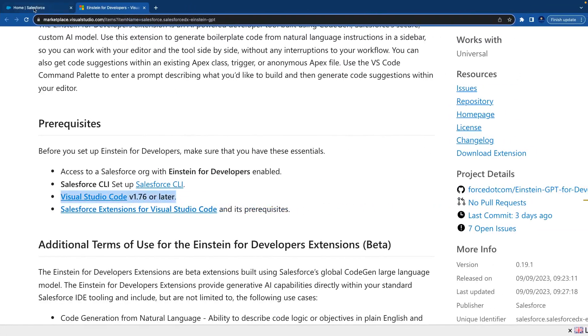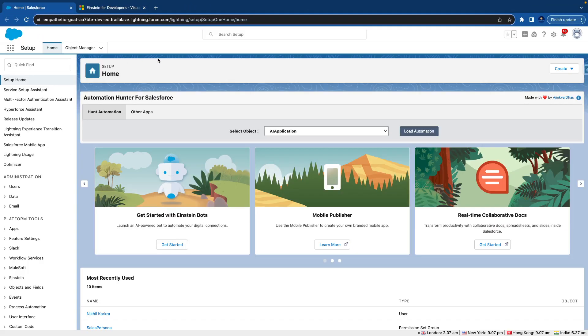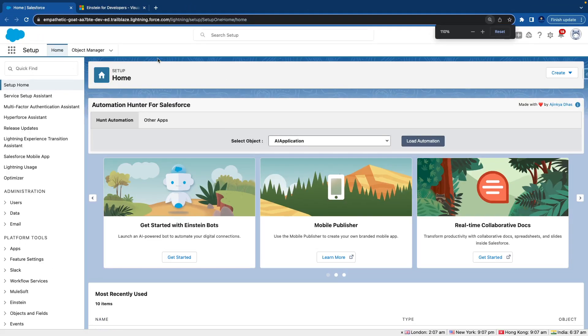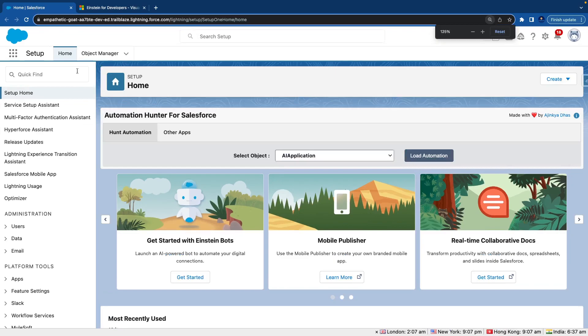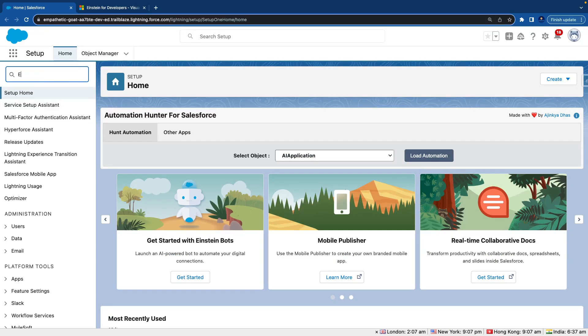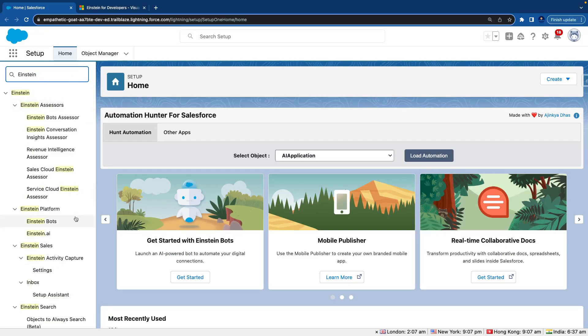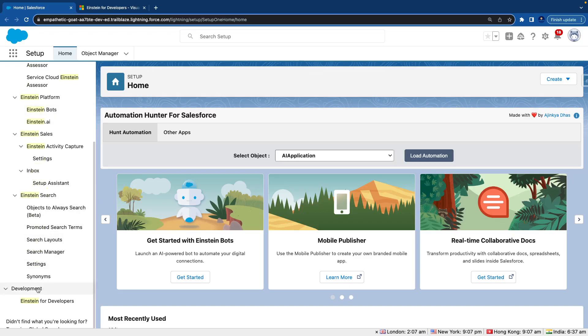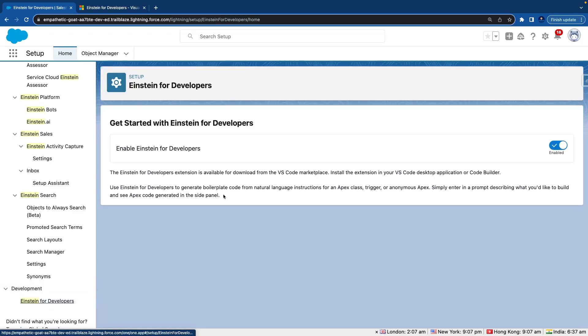We can go to our Salesforce org and here under the quick find we can type Einstein. Under the development section there is an option Einstein for Developers.